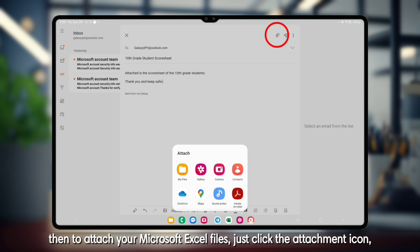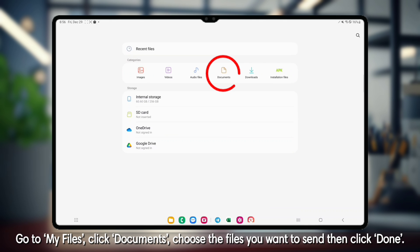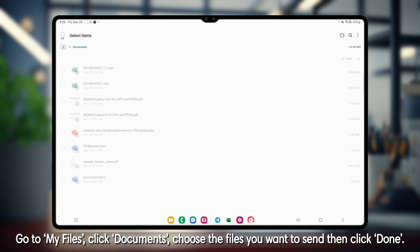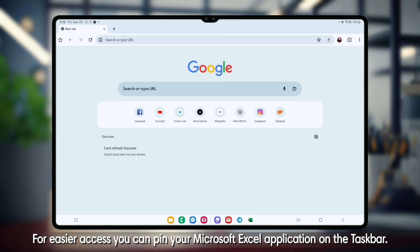just click the attachment icon, go to My Files, click Documents, choose the files you want to send, then click Done. For easier access, you can pin your Microsoft Excel application on the taskbar.